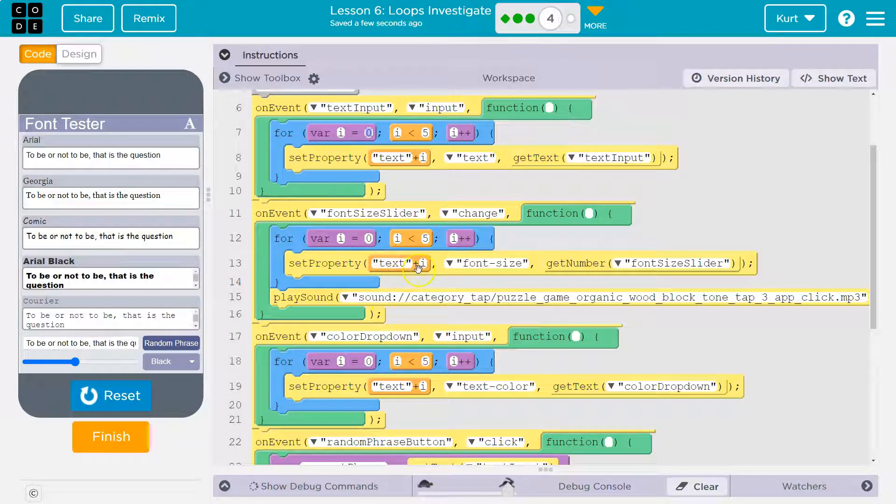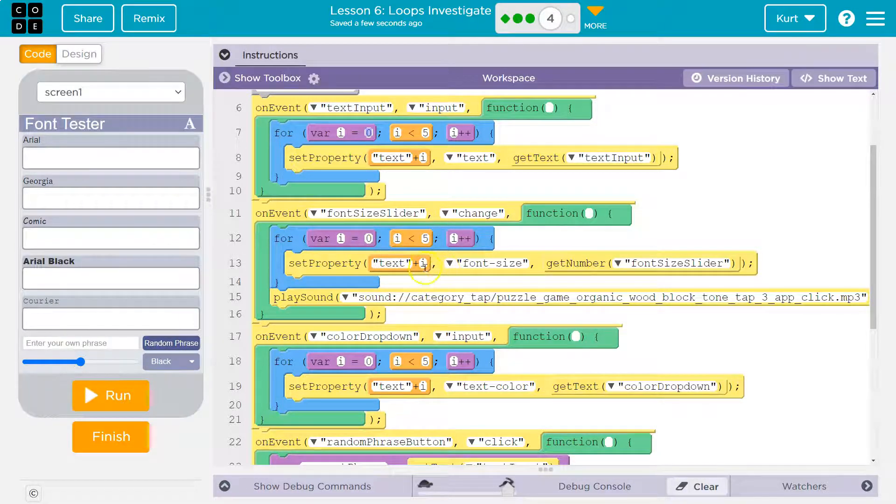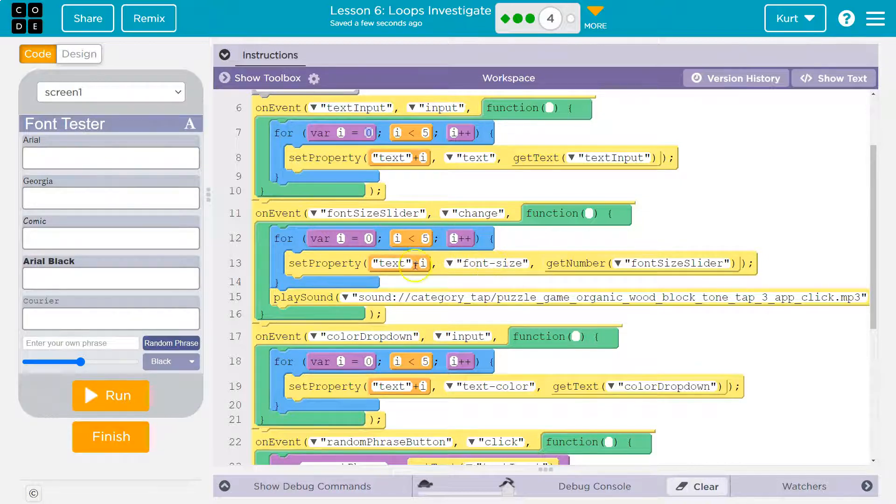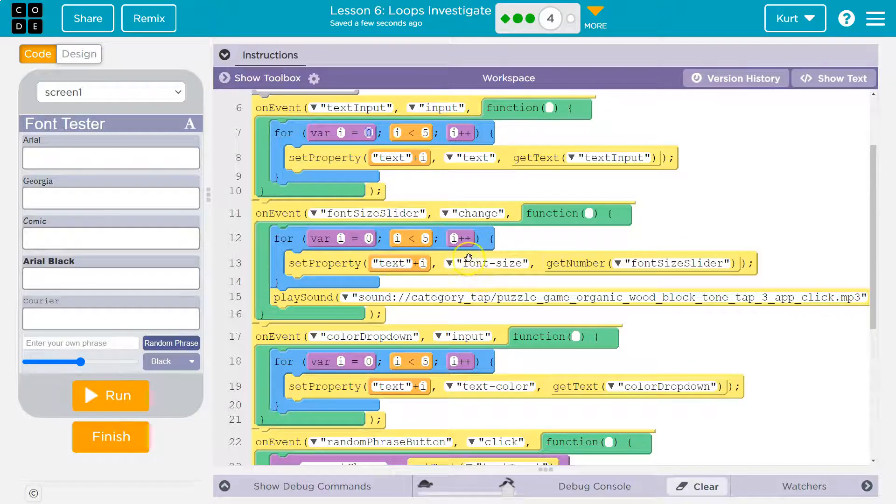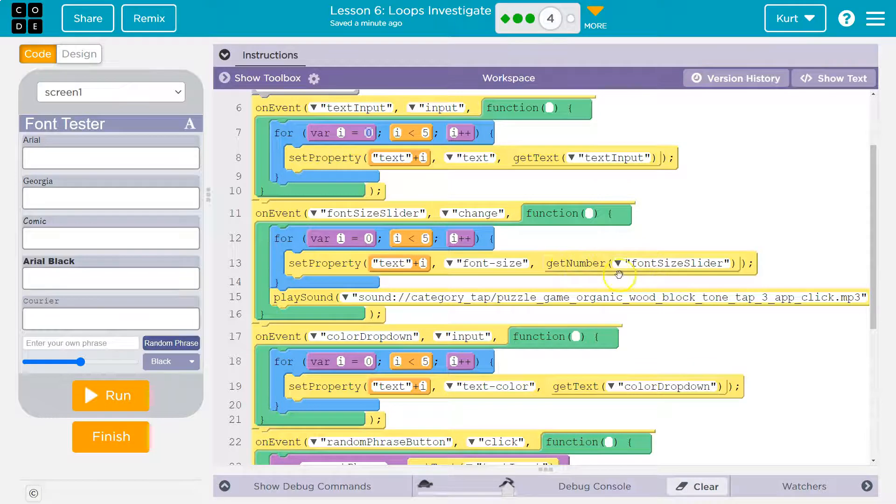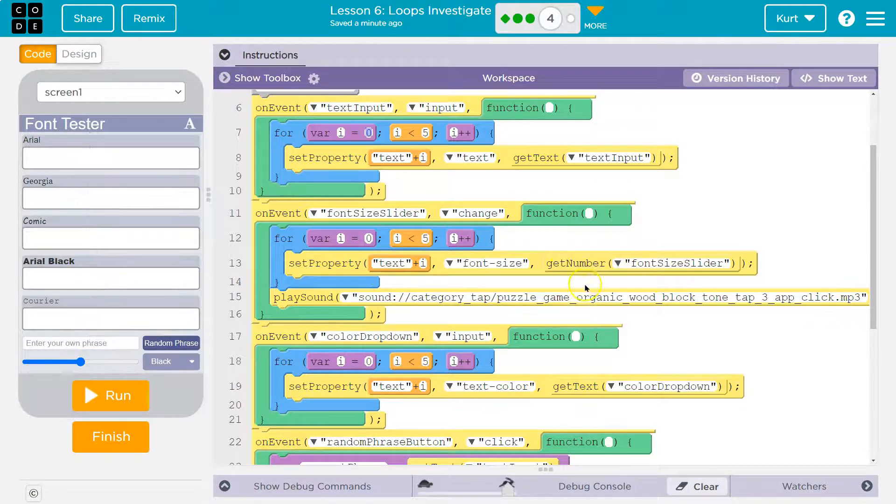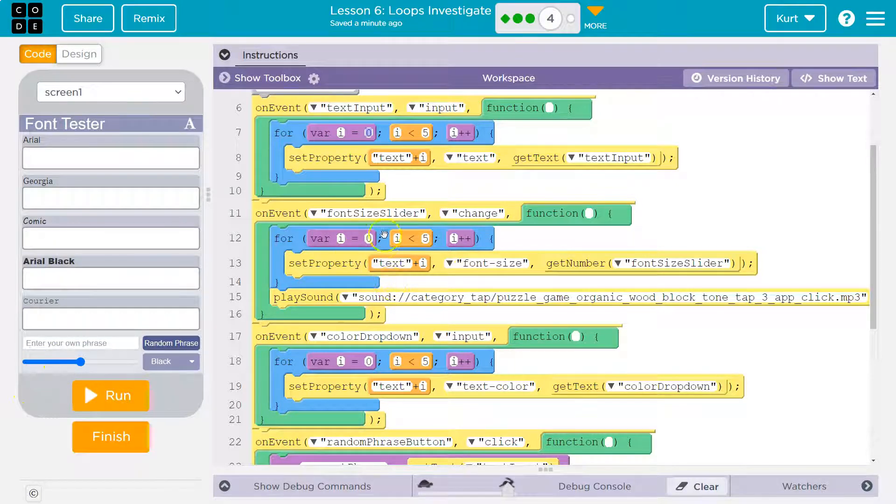Now, what are we going to do? Well, same thing, text plus i. So i starts at zero. So it's going to say, okay, text i. So text zero, it turns into a string, which is this box. Okay, I need to set the font size of this box. What am I going to set the font size to? Get number font size slider. What's that? Oh, look, font size slider.